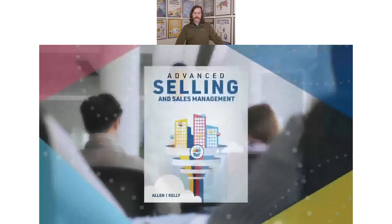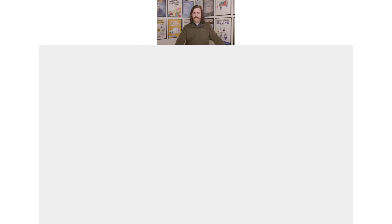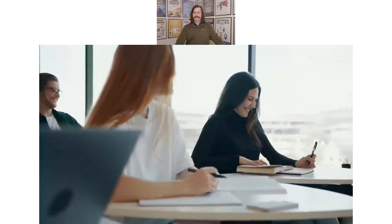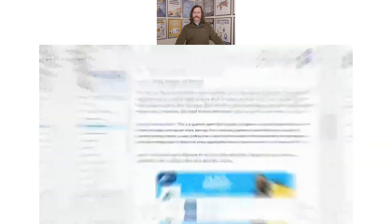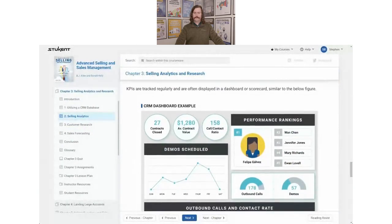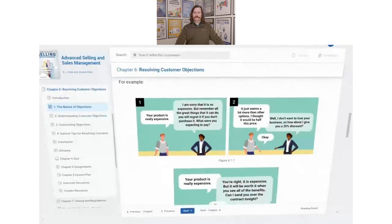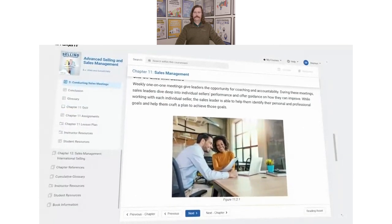Prepare students for success with the Advanced Selling and Sales Management courseware from Stukent. This all-new courseware builds on the concepts in the Professional Selling courseware and helps you elevate your students' selling skills with ease. With this courseware you can prepare students to use research and analytics to identify the best customers to target, develop creative prospecting methods, effectively overcome common objections, and succeed in a business development representative role.